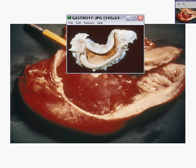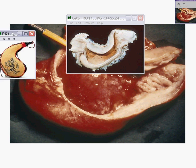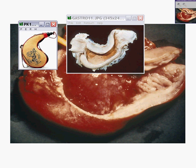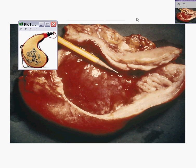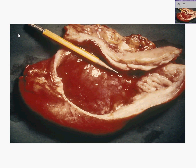Here's an actual leather bottle showing why linitis plasticas are called that. The tumor is diffuse and so poorly differentiated that it just diffusely thickens the entire wall of the stomach. Sometimes there's not even much of a lumen left.